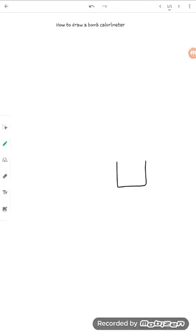So the first thing that we're going to draw is a little crucible, and in this little crucible is where we are going to put our fuel.